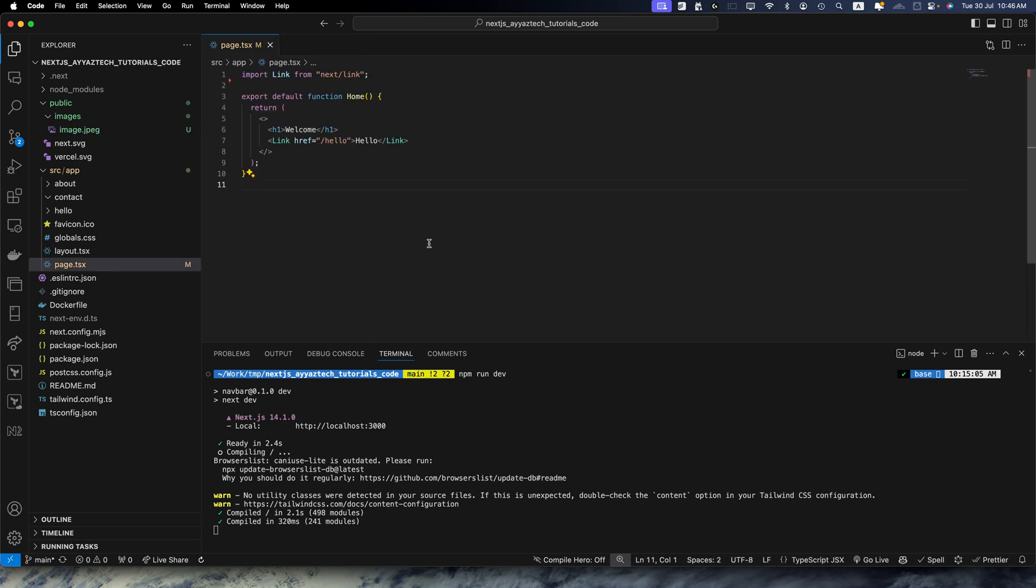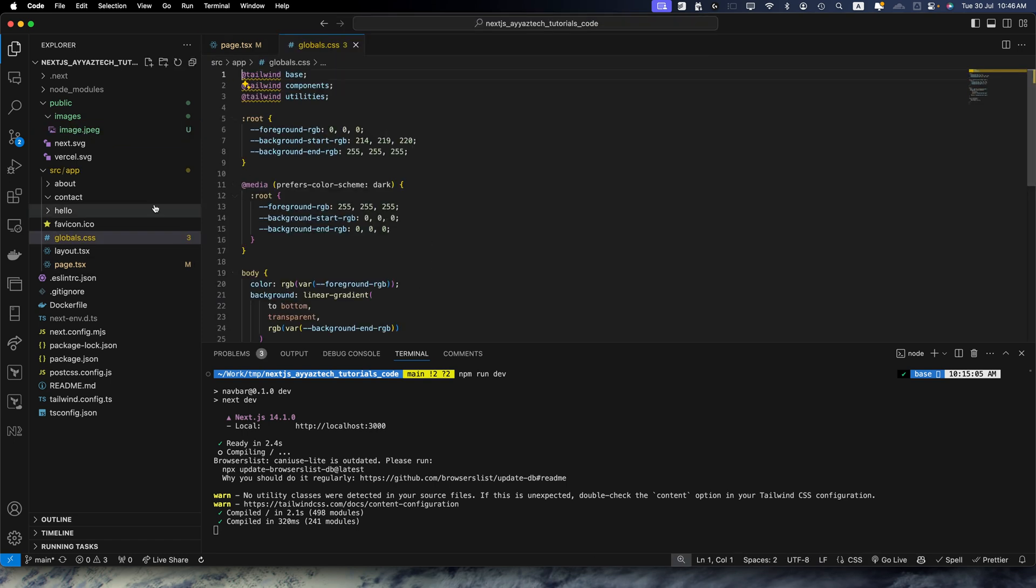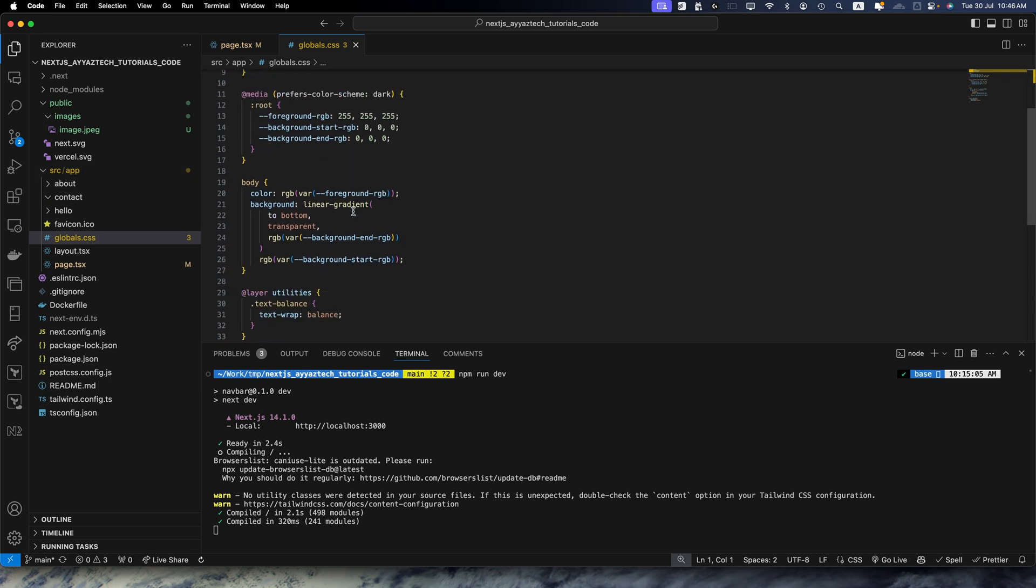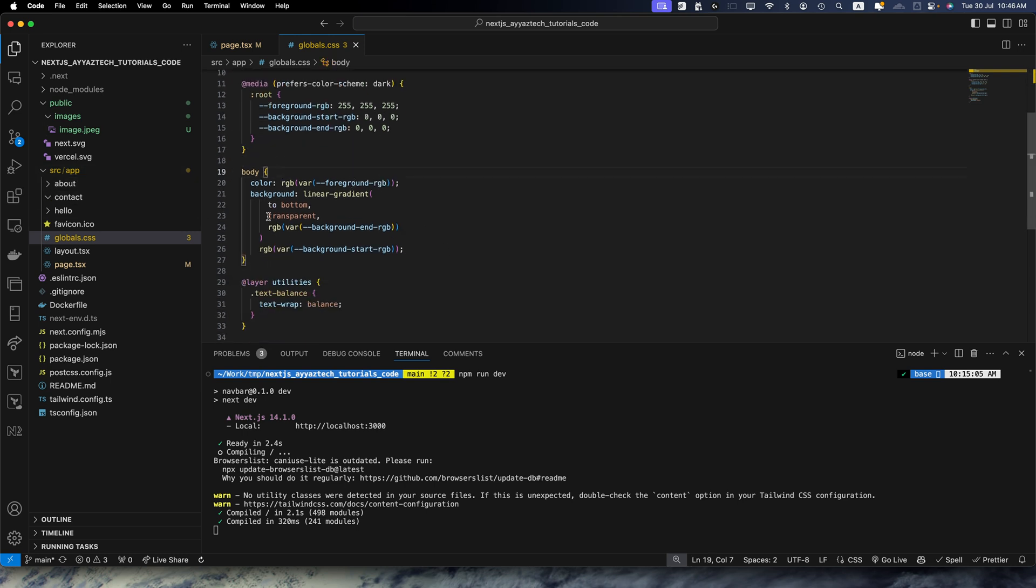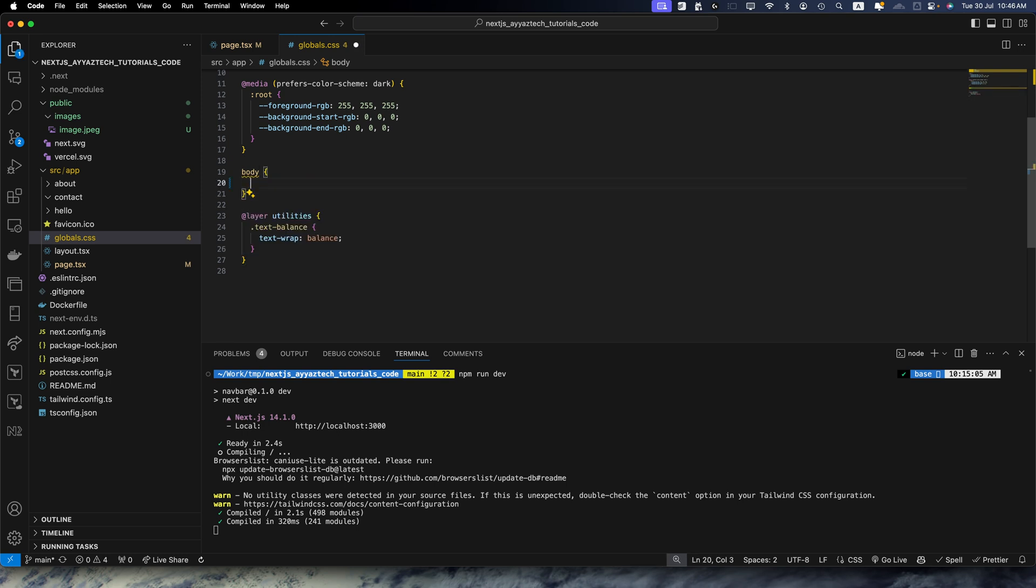Now let's open the globals.css file that is available in your app directory. And now we have to add some styles. I am going to remove all of these lines of code and let's add the background image.